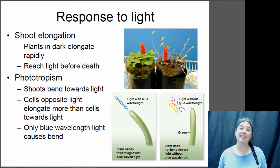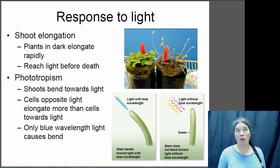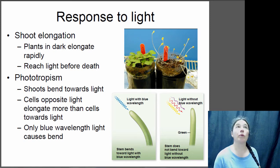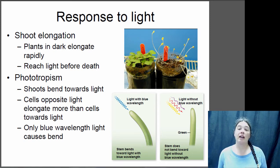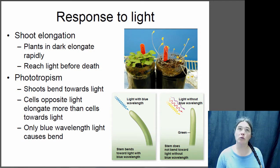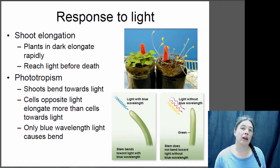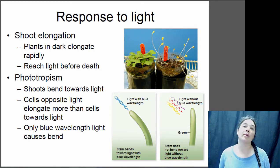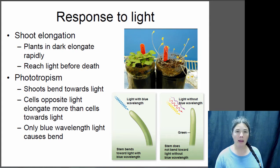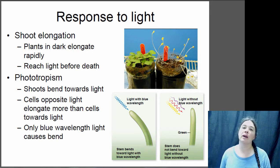One of the most important things plants need is light. Think about why a plant might need light - hopefully you're thinking that they are a photoautotroph, meaning they use light energy to make their own carbon-based food. They need that light to make their food, and it's really important for their survival.